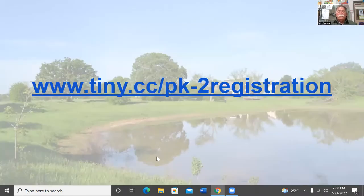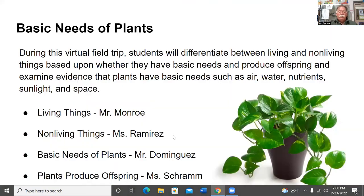Teachers, if you're watching and you're not signed up, please go to www.tiny.cc/pk-2-restoration and fill out a short form for us.